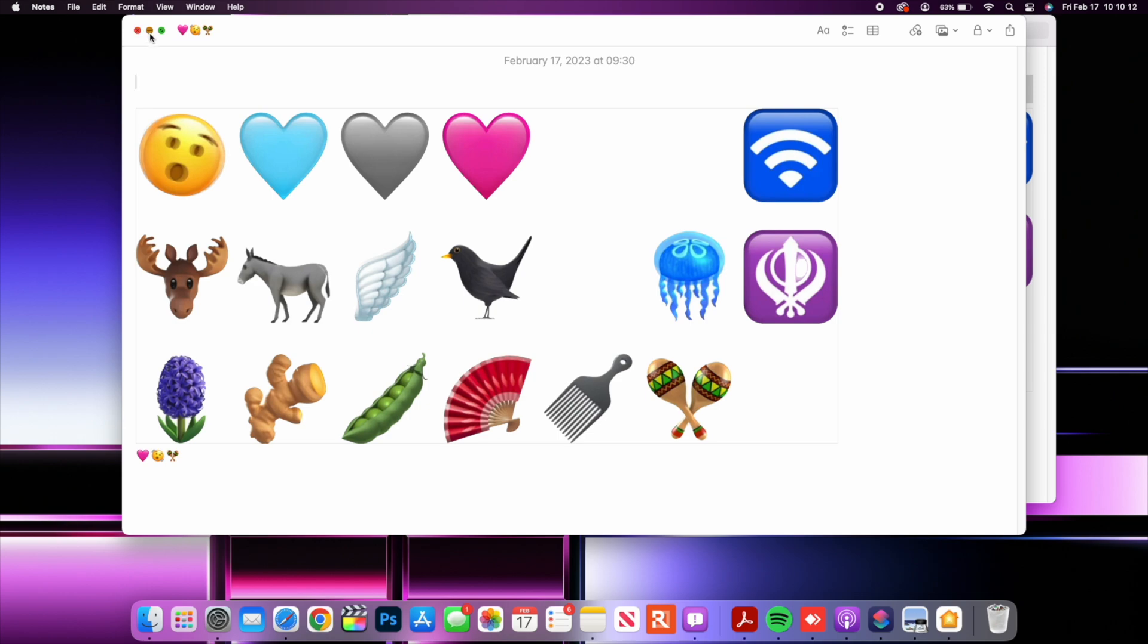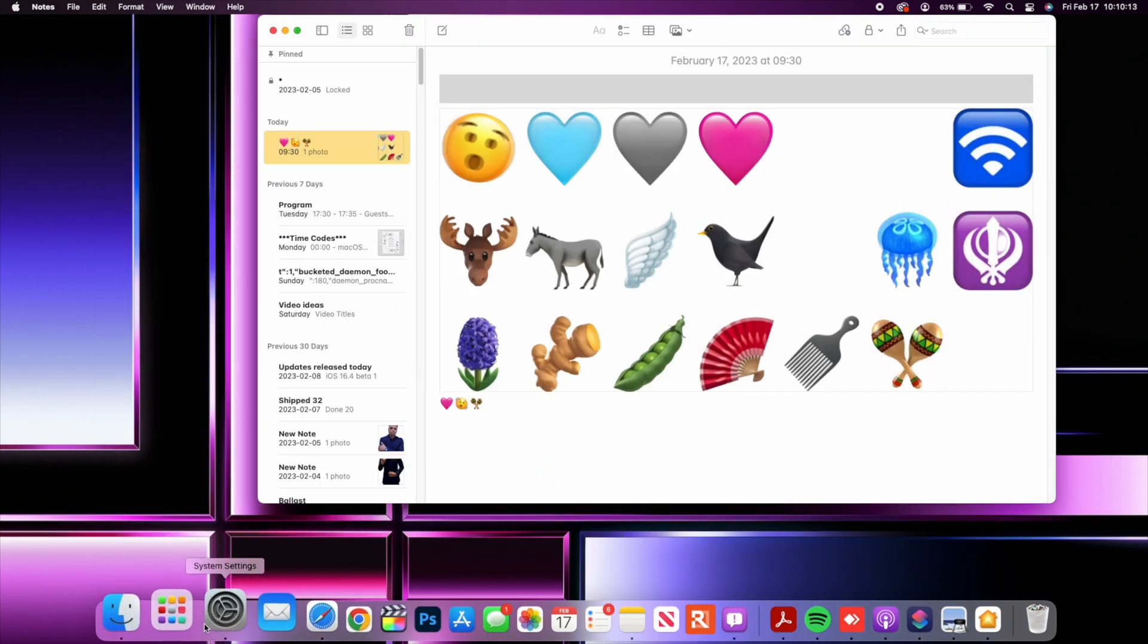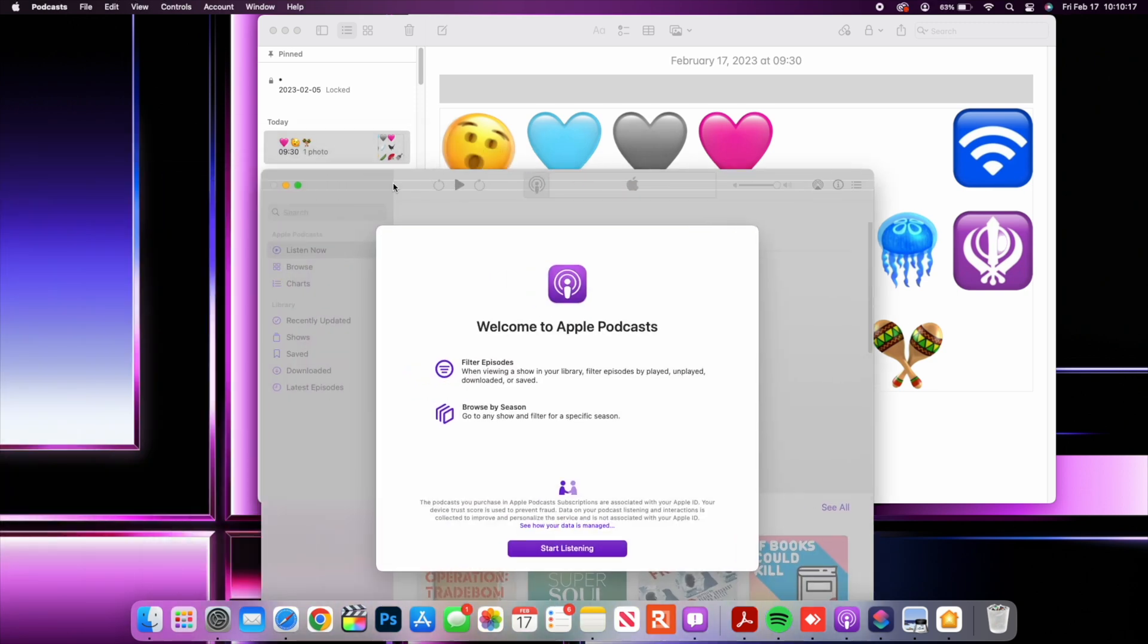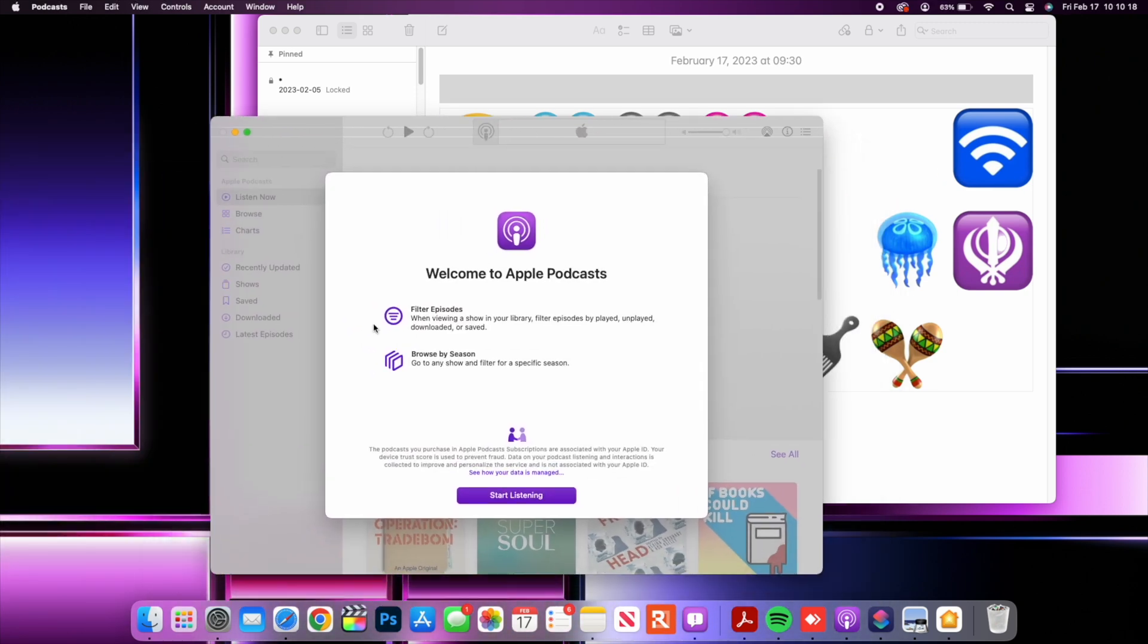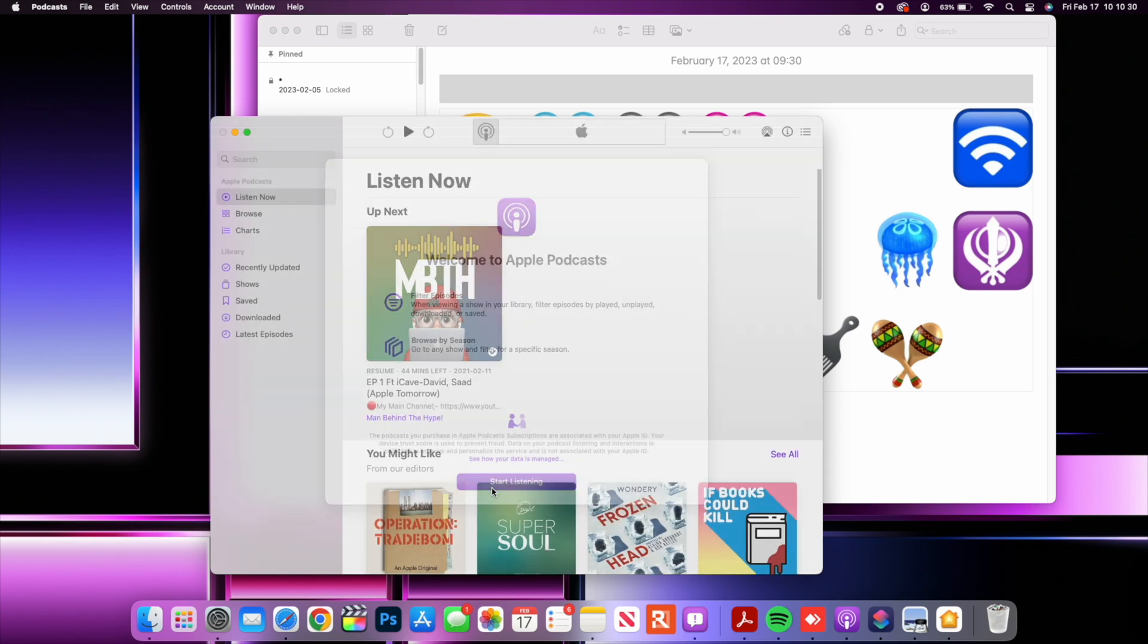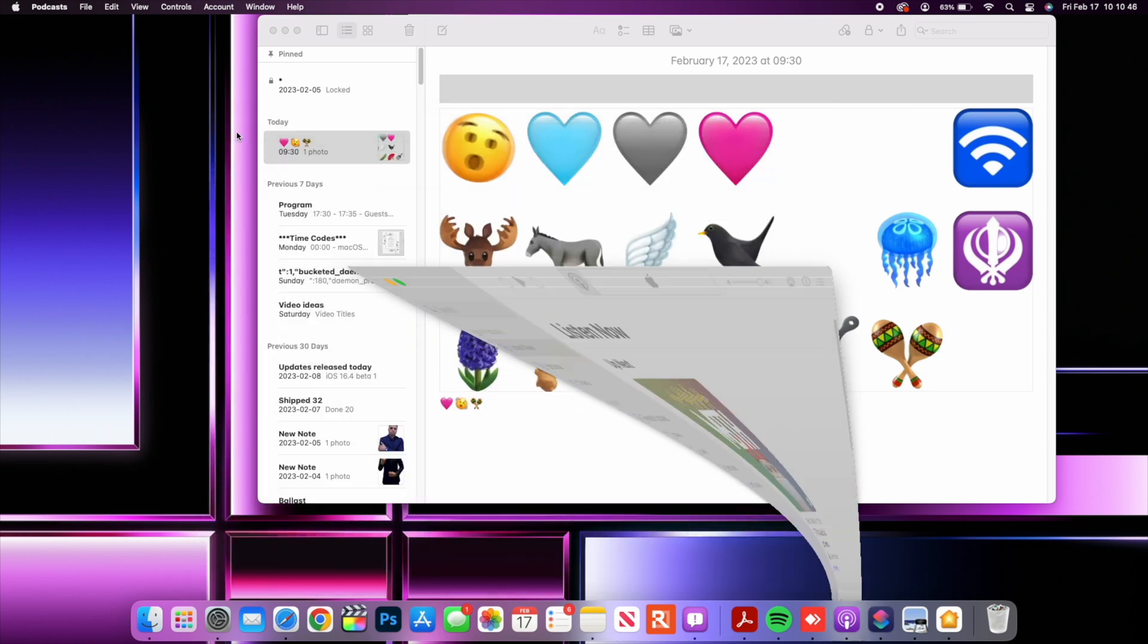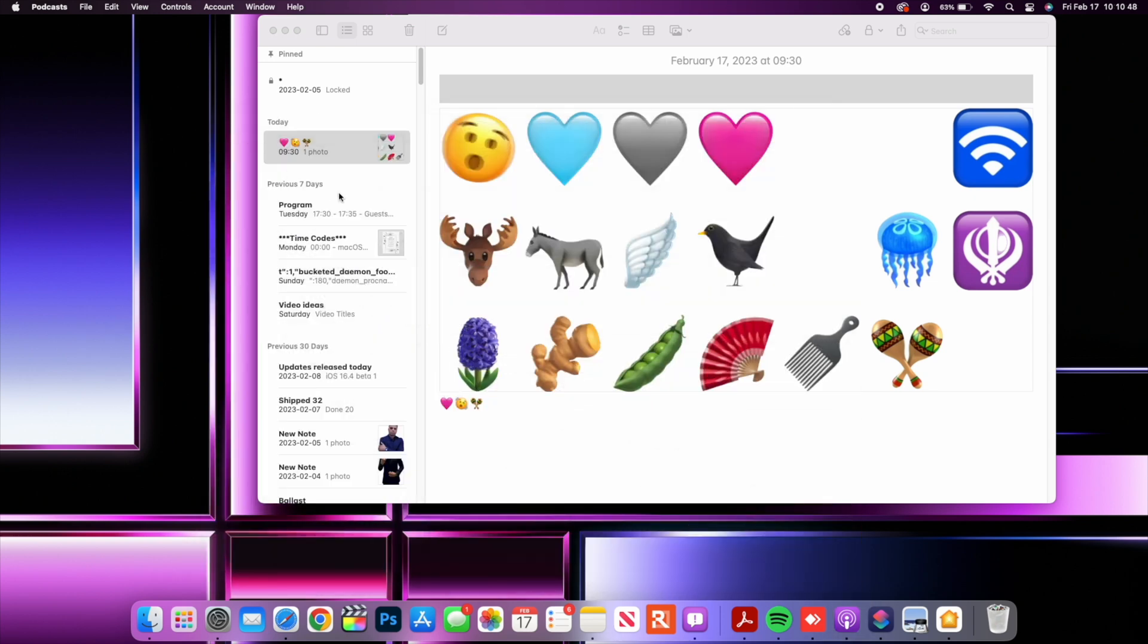Now that's good. When it comes to Podcast I did see a new splash screen initially when I opened up my podcast app. So you can see here it says welcome to podcast future episodes when viewing a show in your library, future episodes by played, unplayed, downloaded or saved and you can browse by season. If you start listening you'll be able to see the splash screen comes up again this is a bug that I've been experiencing for quite a while now. Maybe after a power cycle my device this might fix the issue but you can see here that it's always popping up for me when it comes to that splash screen.